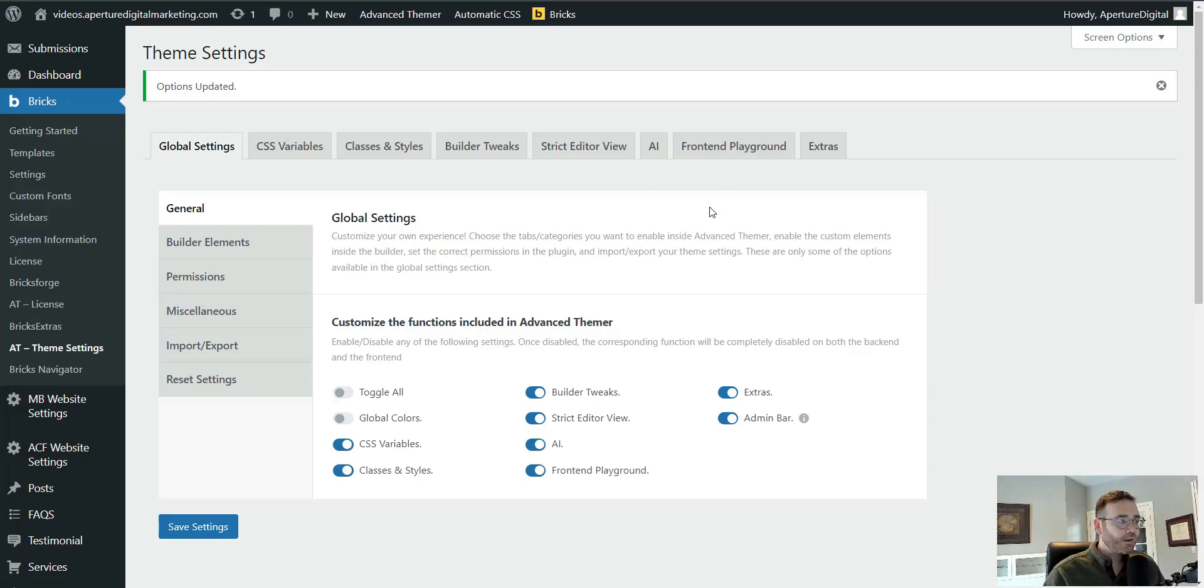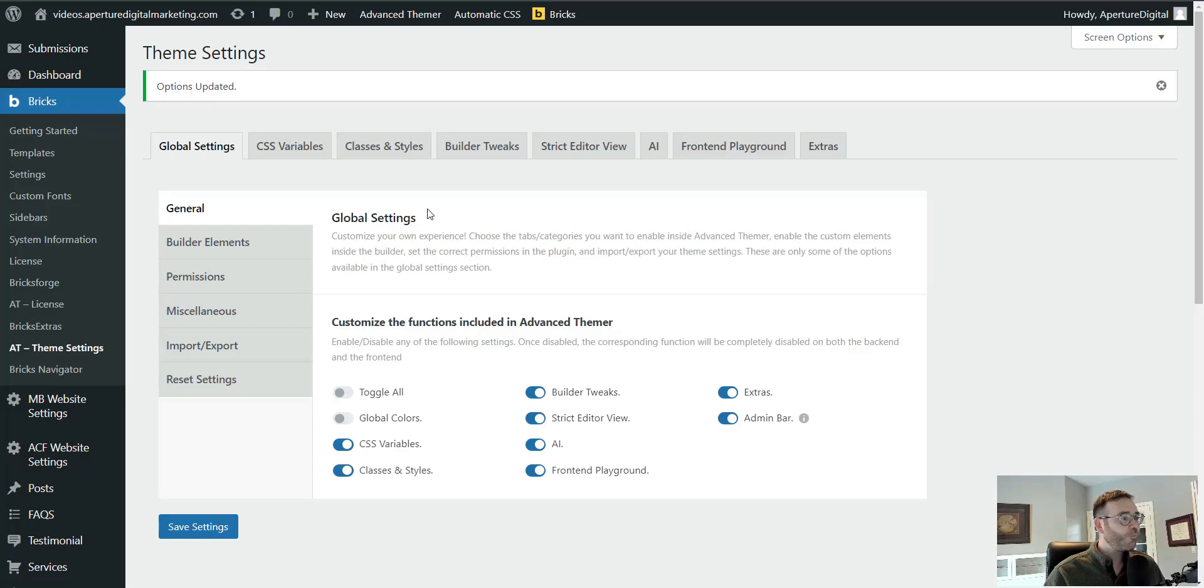I'm going to try to keep this pretty short because it's not a complex tool to use. It's pretty intuitive, but if you're not using it, it will save you a ton of time.